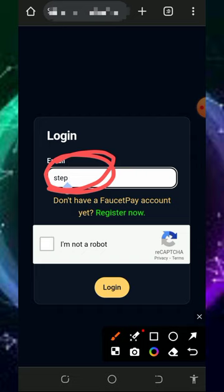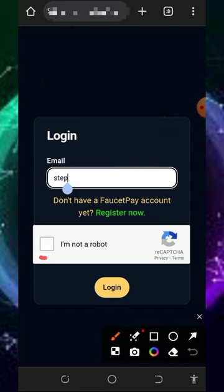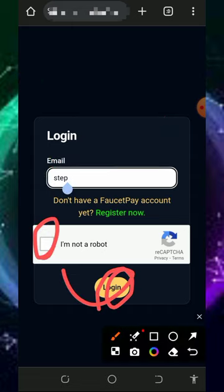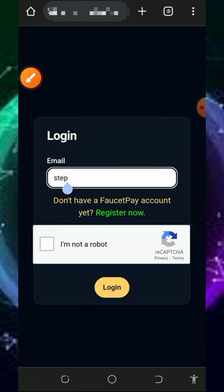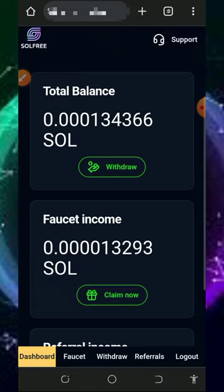Make sure your email address has been registered with a Faucetpay account. If you don't have a Faucetpay account, use the second link below the description to create one. Then enter your email address, verify you're not a robot, and tap on the login button to automatically log into your account.